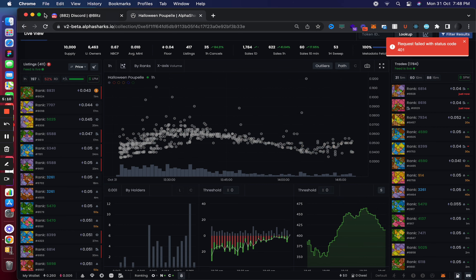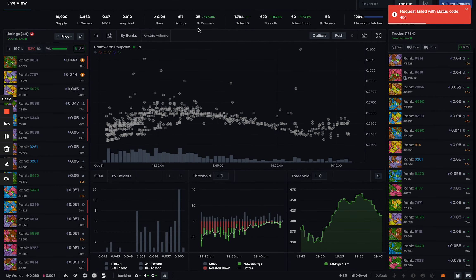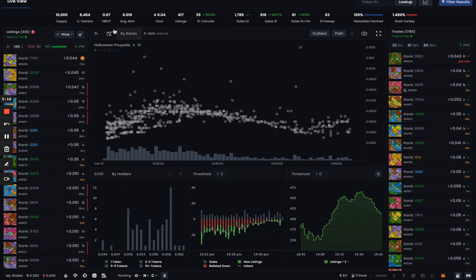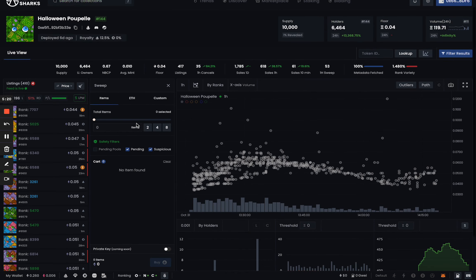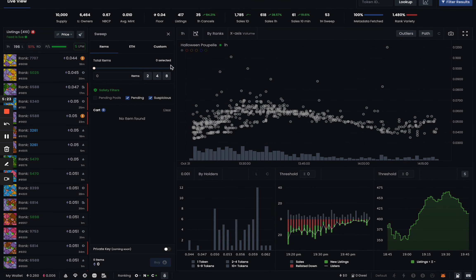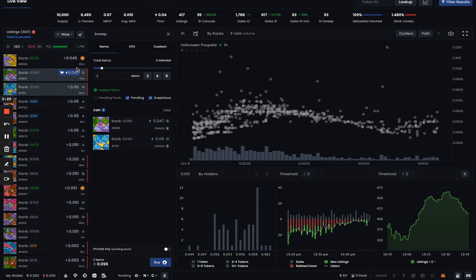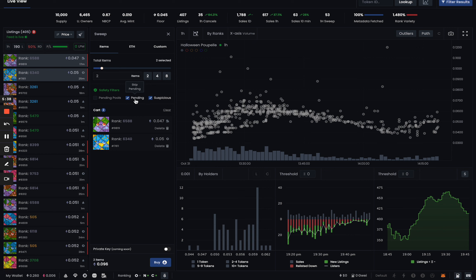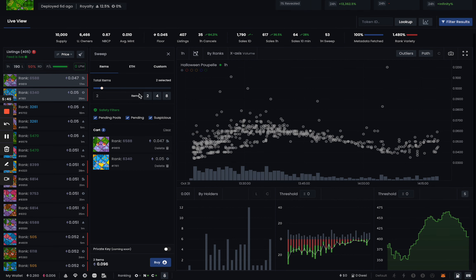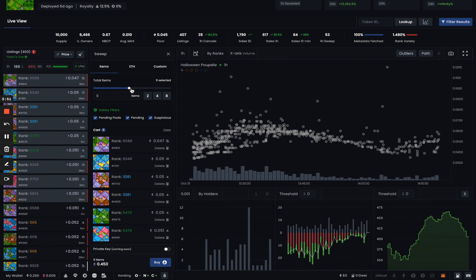On the sweep widget, all you have to do is interact with how many tokens you want to sweep. If you select two, it's automatically going to select the cheapest two listings. You can select options like 'skip pending' so it doesn't include tokens with any pending transaction, and it won't include anything with a suspicious or pending pool in the case of SudoSwap listings. You can set it to eight tokens, four tokens — whatever you want.